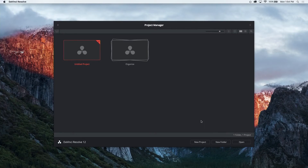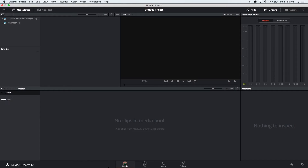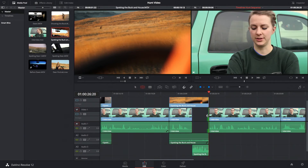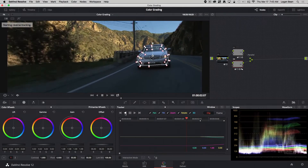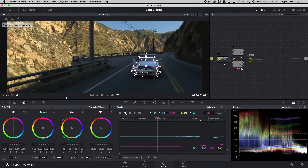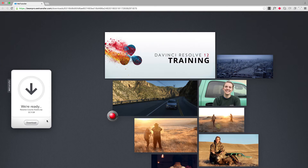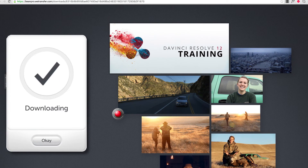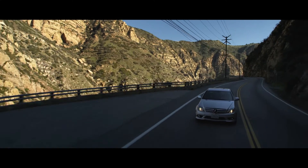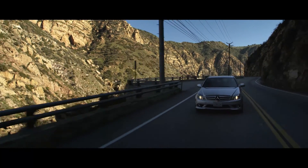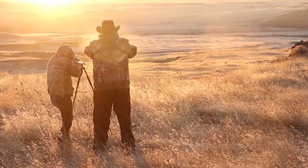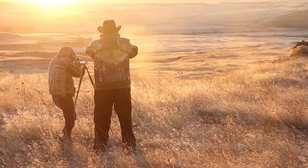First, we'll get you comfortable and familiar with navigating the interface. Then we'll thoroughly cover how to master both the powerful editing and world-class coloring functionality of DaVinci Resolve. This course comes bundled with practice assets, including some 4K raw clips that are awesome for grading, as well as footage you can practice editing with — of a hunt that I filmed in rugged Eastern Washington.